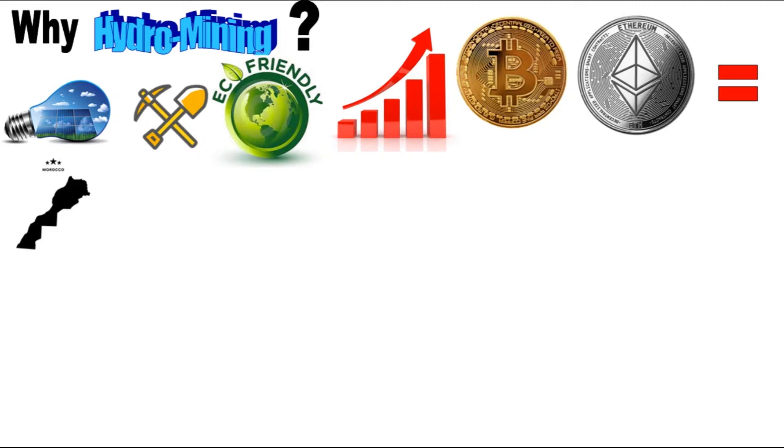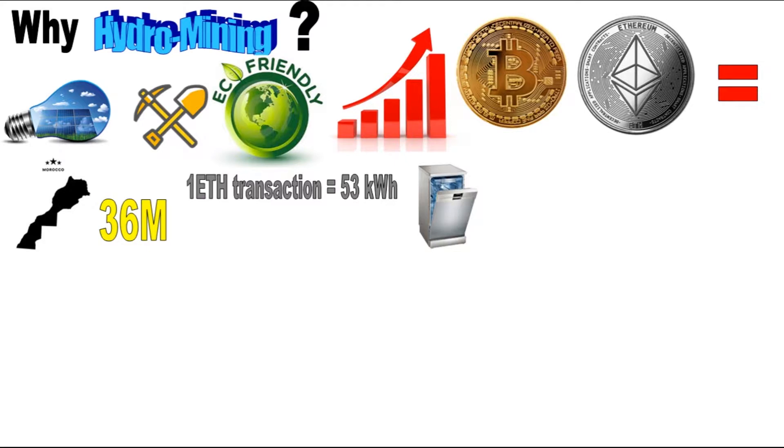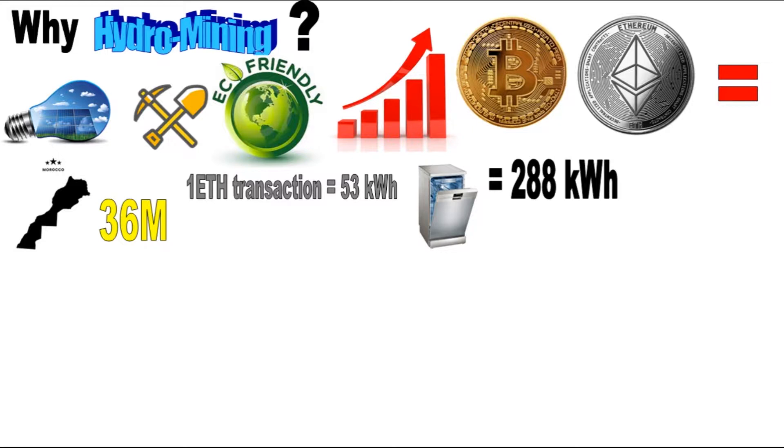A single Ethereum transaction consumes 53 kilowatt hours. In comparison, a dishwasher appliance consumes an average of 288 kilowatt hours in a single year.